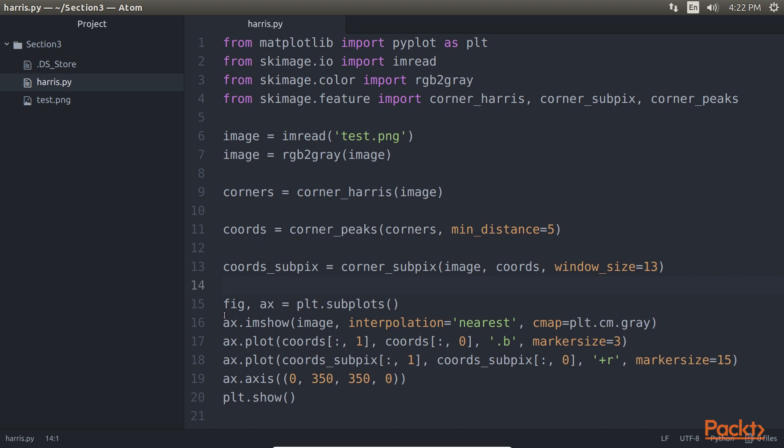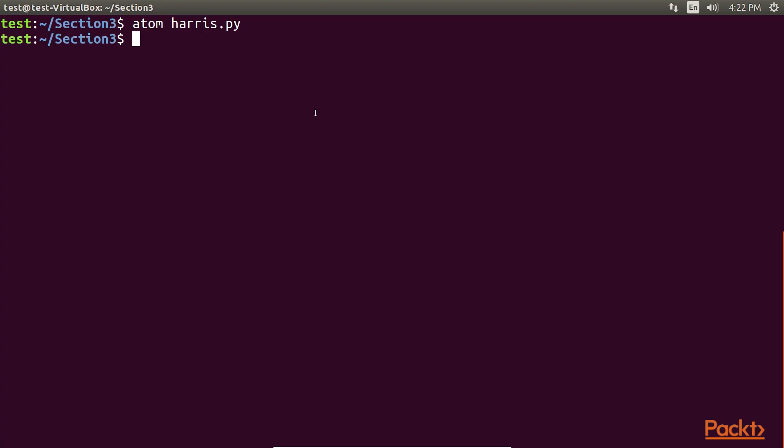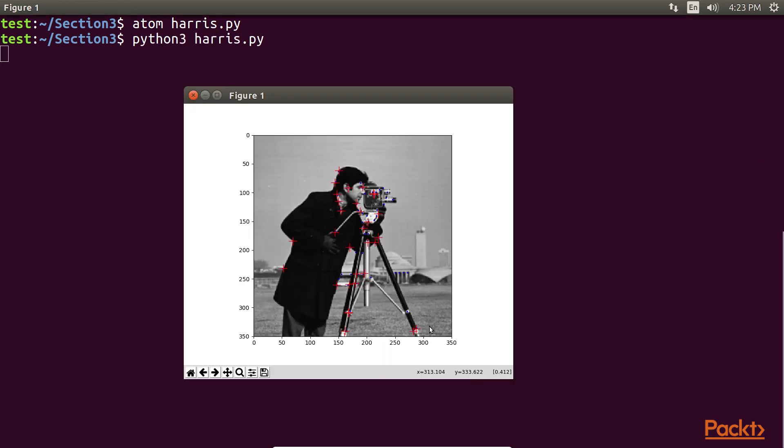Let's check the result of our code. Go back to the terminal and run the harris.py file. You can see the output of the given code.